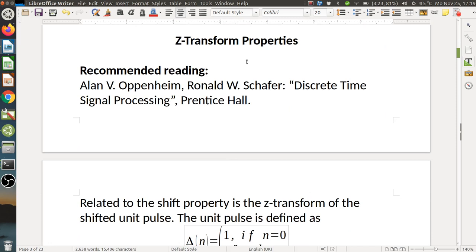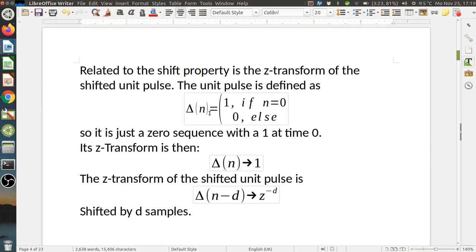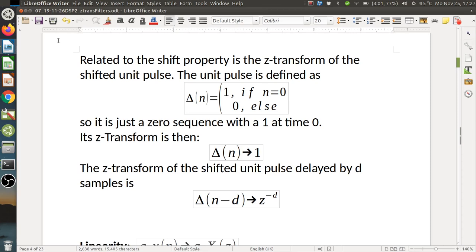Then we come to the Z-Transform domain properties. Recommended reading is the book by Oppenheim and Schafer, Discrete-Time Signal Processing from Prentice Hall. Related to the shift property is the shifted unit pulse. The unit pulse is simply one at position zero and zero everywhere else. Applying the Z-Transform, we just get a one — it's the first index of a polynomial. We can shift this unit pulse by d samples, so it appears at position d, meaning we have a coefficient one for Z to the minus d.